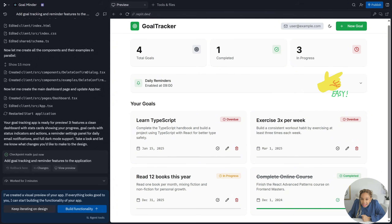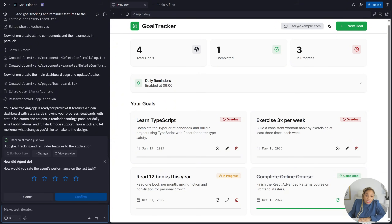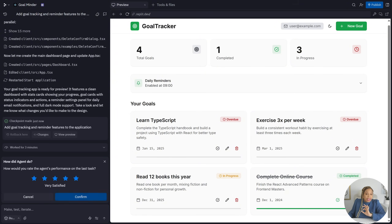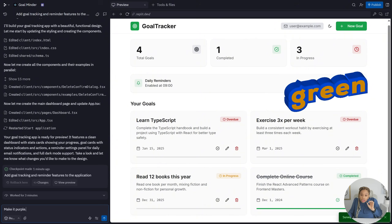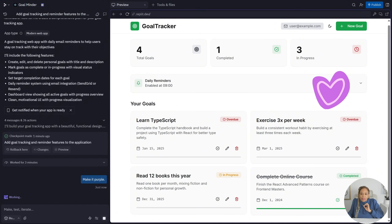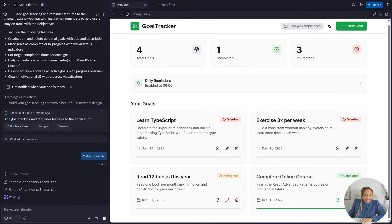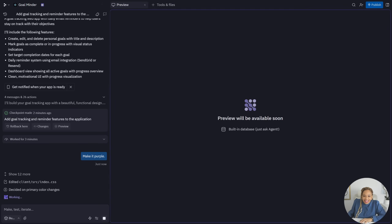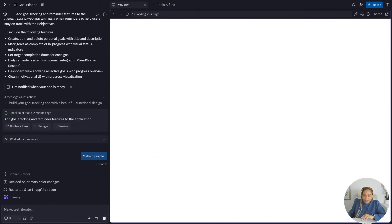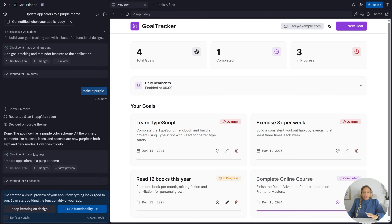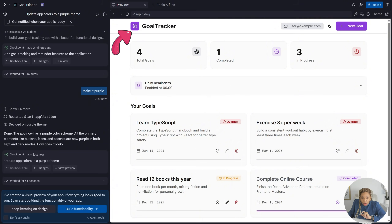Look how simple and easy that was. Now I have my goal tracker. I want to change the color — green is cool, but I want it purple. Royalty. So let's make it purple and see if it can change the color. Look at that — look at all the different goals. It turns purple for me. Look at that logo — I can even change the logo if I want, on the left-hand corner where it says Goal Tracker.